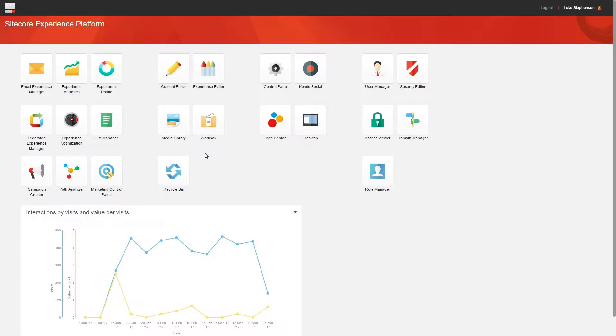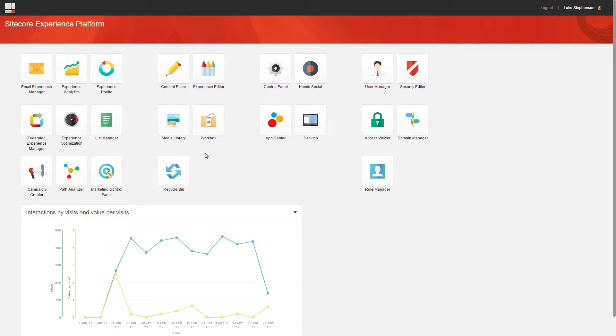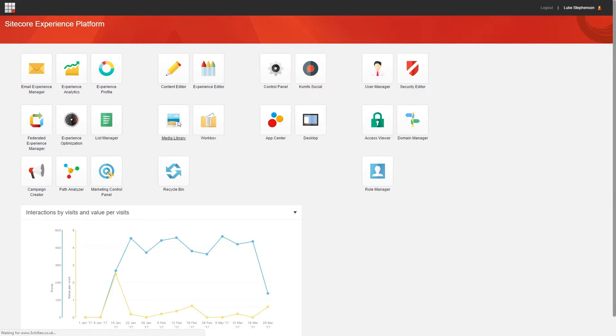So let's start from the very beginning and talk about how to get to the media library. Now if you're in the launch pad, you can navigate to the media library using this button here, which is the media library icon.